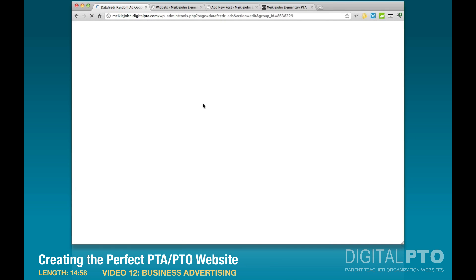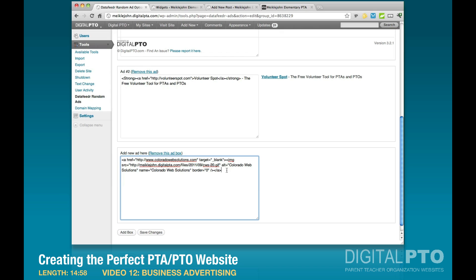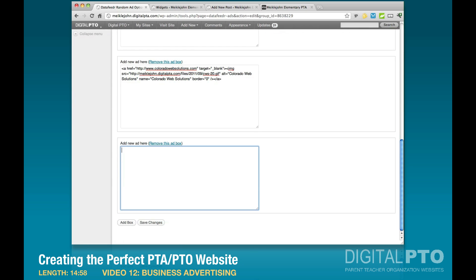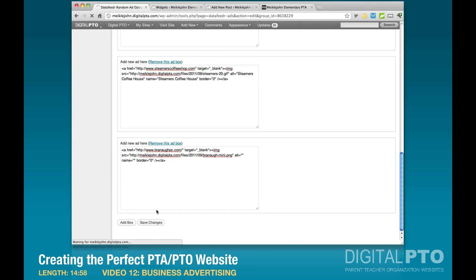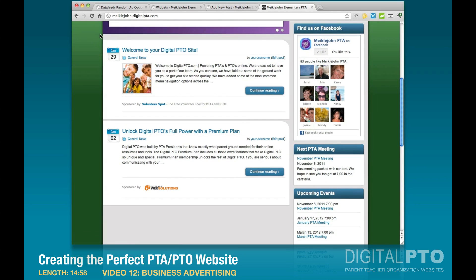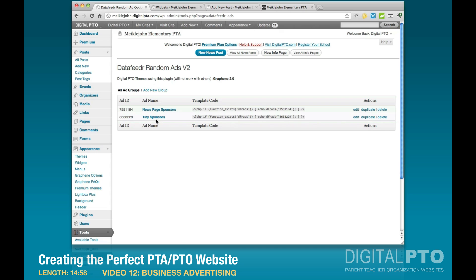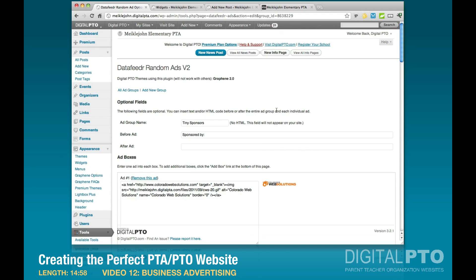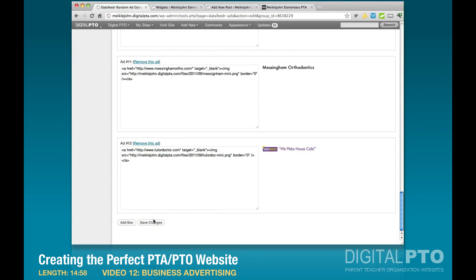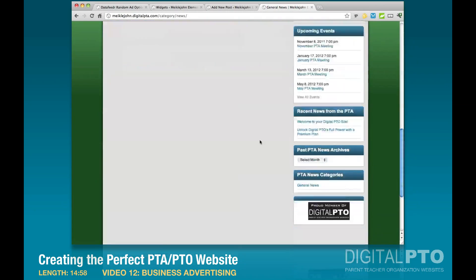You can also add images to the tiny sponsors — a combination of text and image ads works well together. Get the image codes by going to a new post, uploading the image, inserting it into the page, going to the HTML tab, and copying that code. Paste multiple images in as separate ad boxes and save. Refreshing the home page shows the 'Sponsored by' prefix still looks nice even with image ads. After filling in all ad groups, the tiny logos are all set — the ads also appear in category and date-based archive pages.